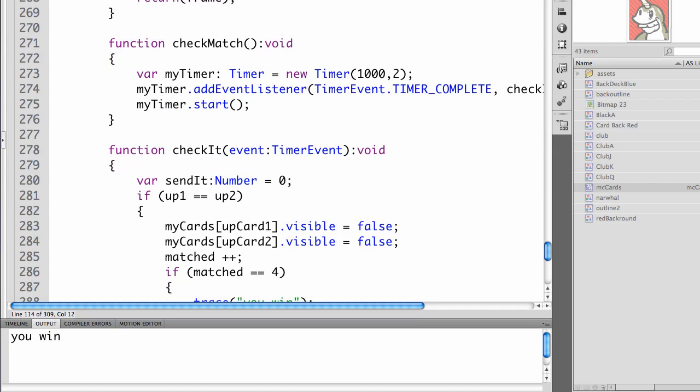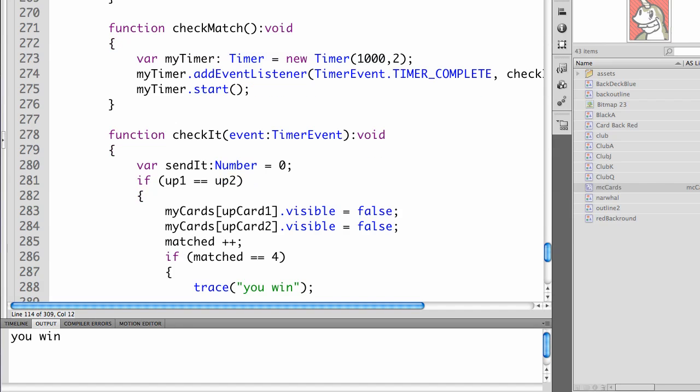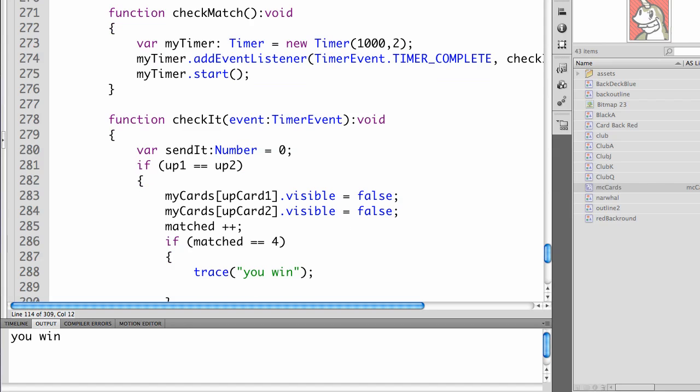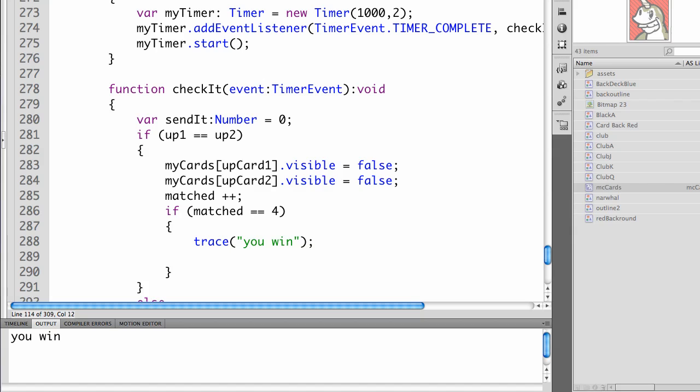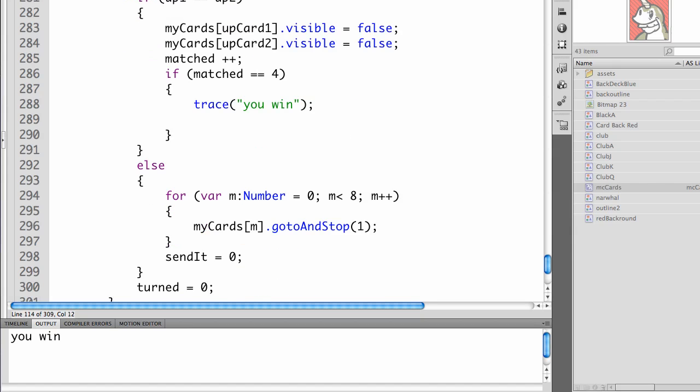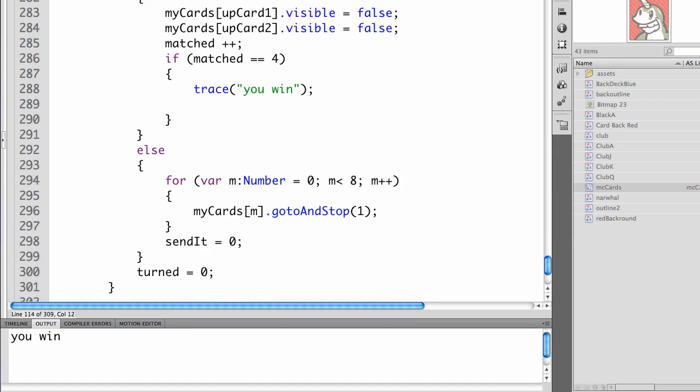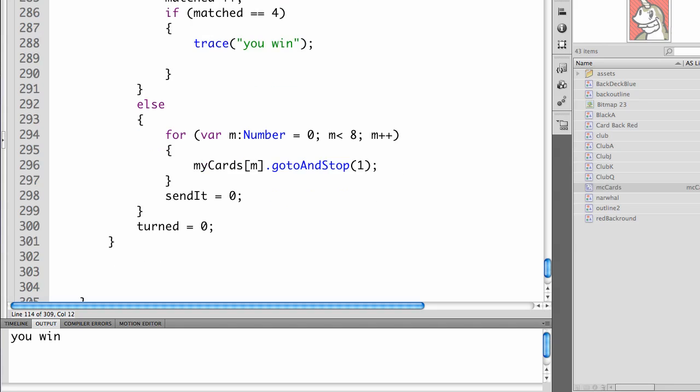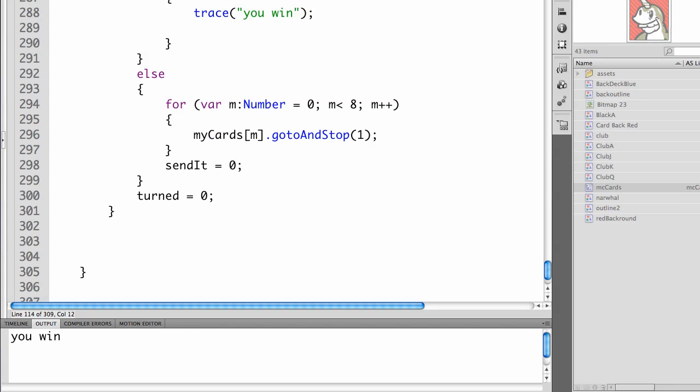Variable send it. Number equals zero. If the two cards that it sends, up one and up two match, we're going to make them invisible. We're going to take them off the board because they're matched. We'll increment the matched variable. And if matched equals four, we'll trace that you win. Else, we're going to flip all the cards back over. Send them back to frame one. We'll send it to zero and turned equals to zero.